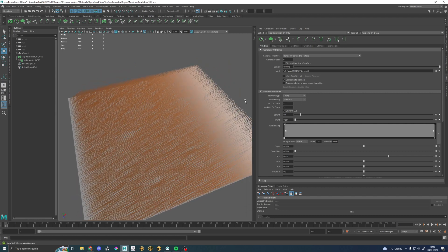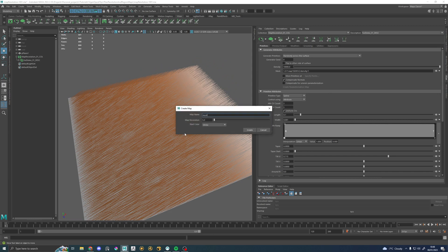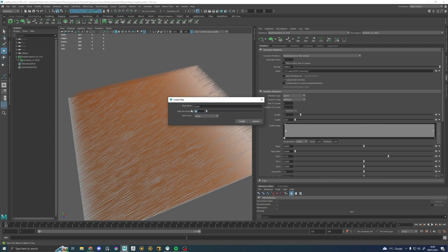So we're just going to go in and create a map. I'm going to hit create map on this little arrow down here. Now, map name, map resolution, start color. Pretty much everyone knows what map name is and what start color will do. Map resolution though, this is the first moment of confusion. Because what this is doing right here is not changing the resolution of your painted texture. This is changing the resolution of your PTEX map.